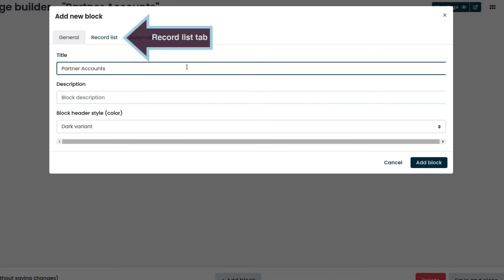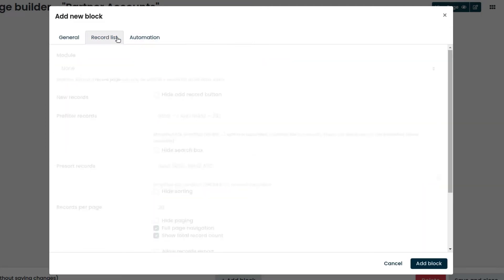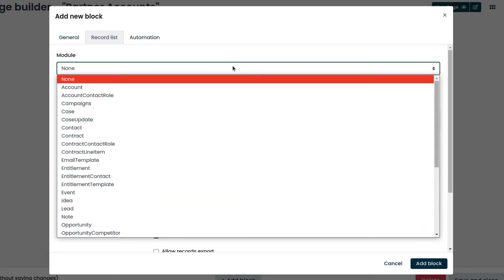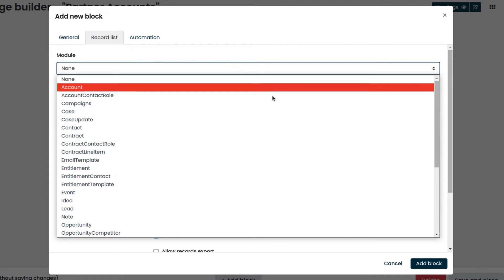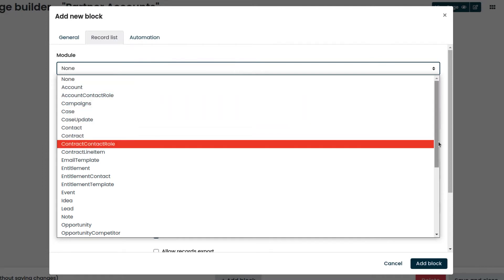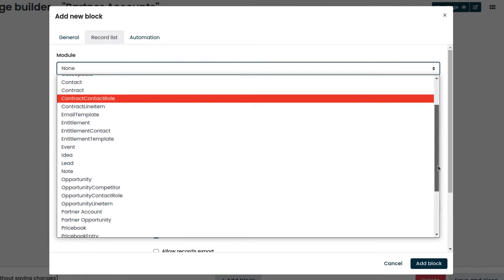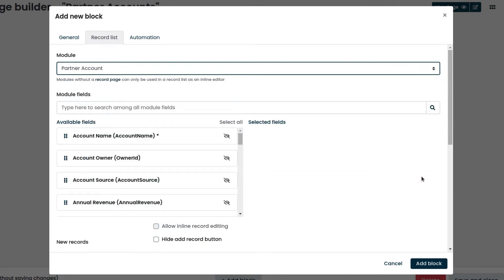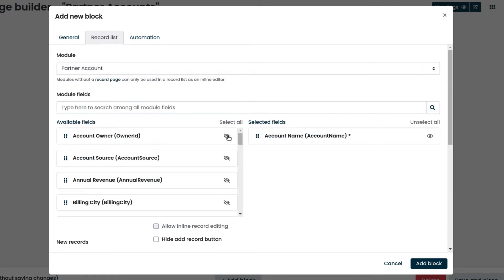We click on the record list tab and choose partner account as module. Then we select the fields we want to be displayed.